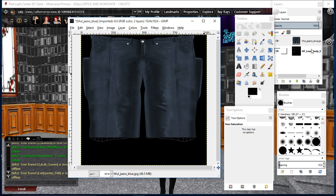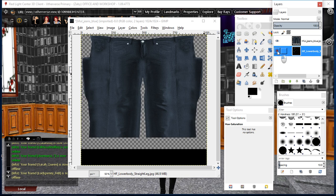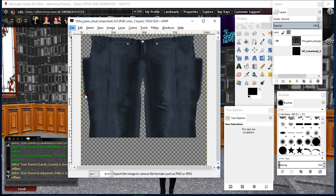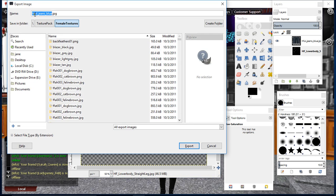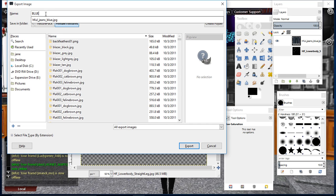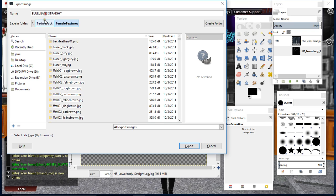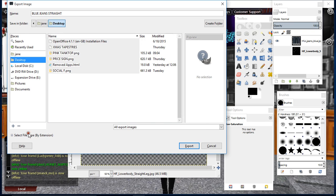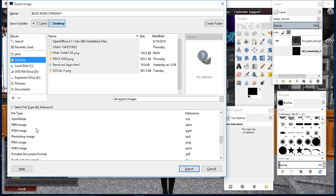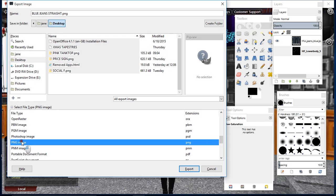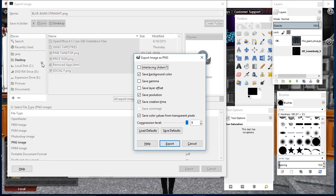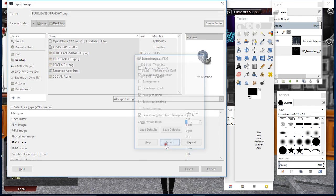Now go over to your bottom layer and hide it. Then click on file, export as. You don't want to export it as these because you need to make a PNG file. So left click down, hold it down, and highlight it all, then just call it blue jeans straight or something like that, whatever you're doing. Then click on desktop, go down to select file by extension, scroll down and look for PNG image, and then click on export. Remember to check that it's on desktop. Click export.